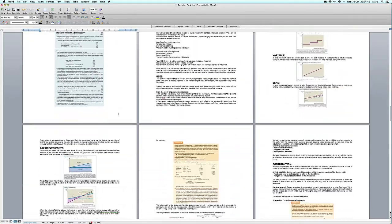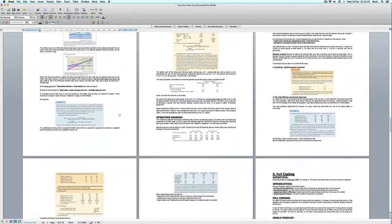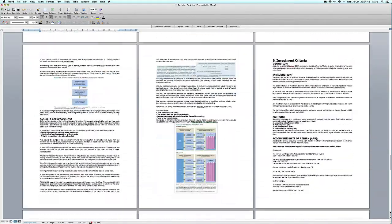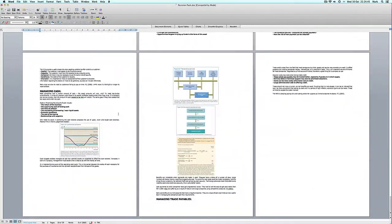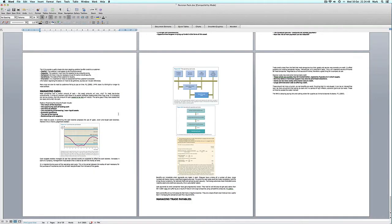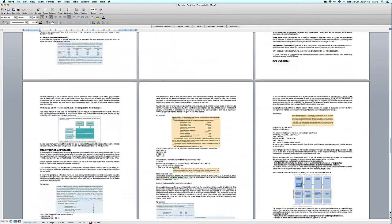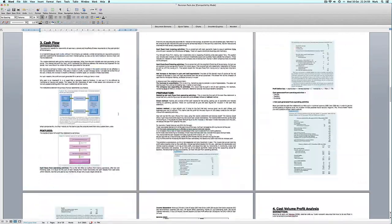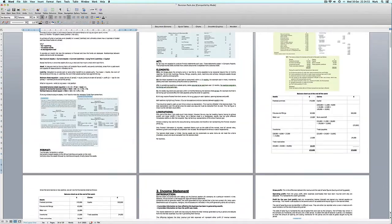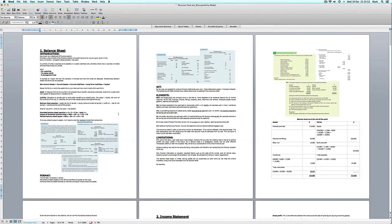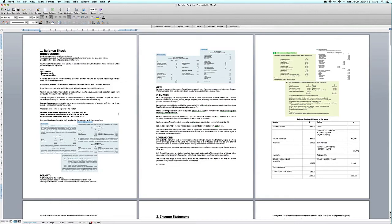As you can see, each topic is numbered and there are a number of subheadings, things are in bold, and there are lots of diagrams and models. There is quite a bit of detail in this pack, which is good because this is everything that I thought I needed to revise for my managing finance exam.